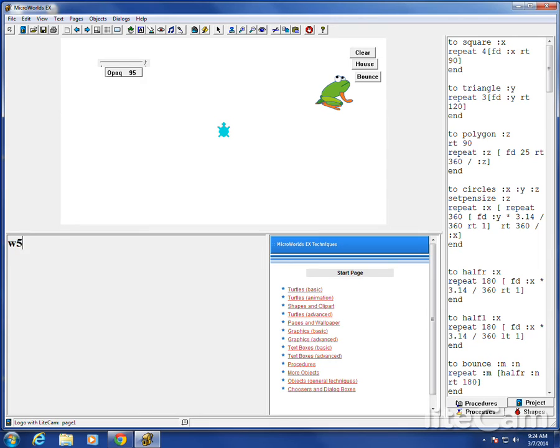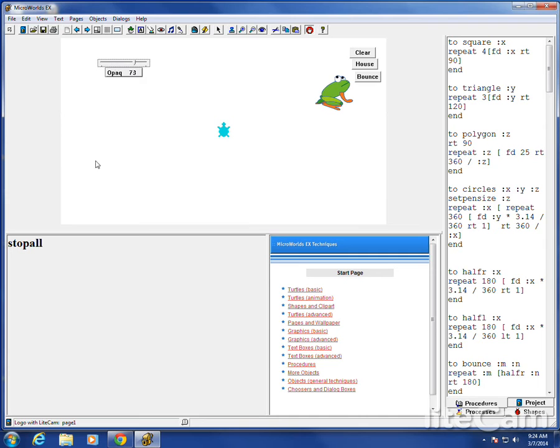If you stop all, spell it right, it doesn't control anything now because I stopped it. It still can be used. I can use opaque whenever I want.